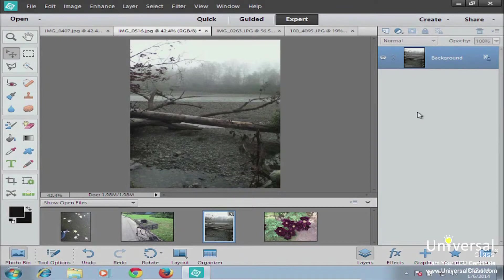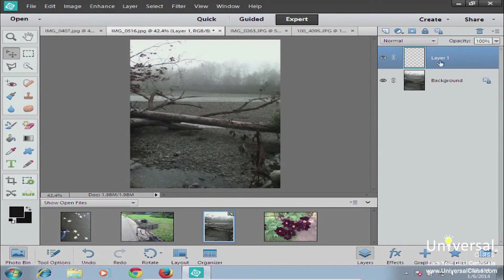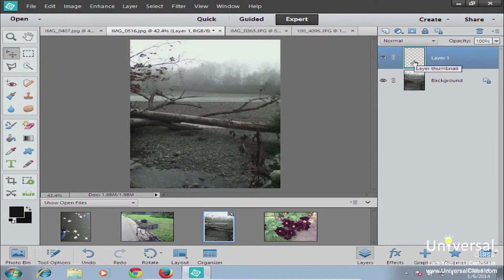The first thing we want to do is create a new layer. This is easily done by clicking the little button that says Create a New Layer. You just click on that, and now you have a new transparent layer called Layer 1. If you look at your image, you don't see anything different. The checkerboard pattern shows you that that layer is transparent.